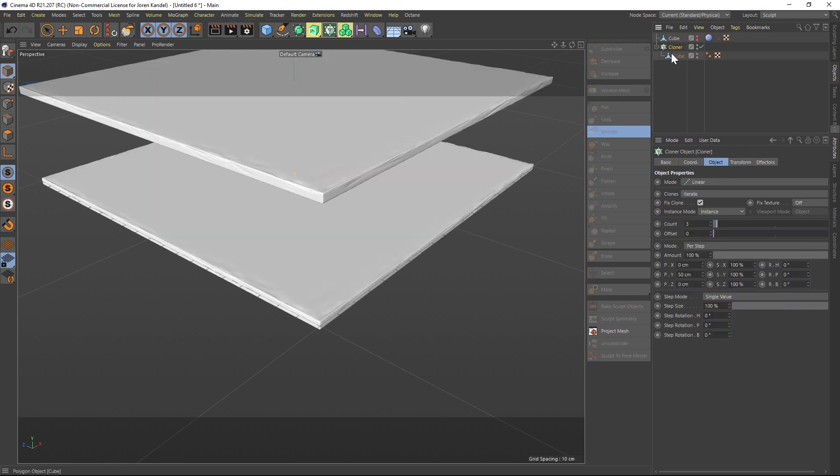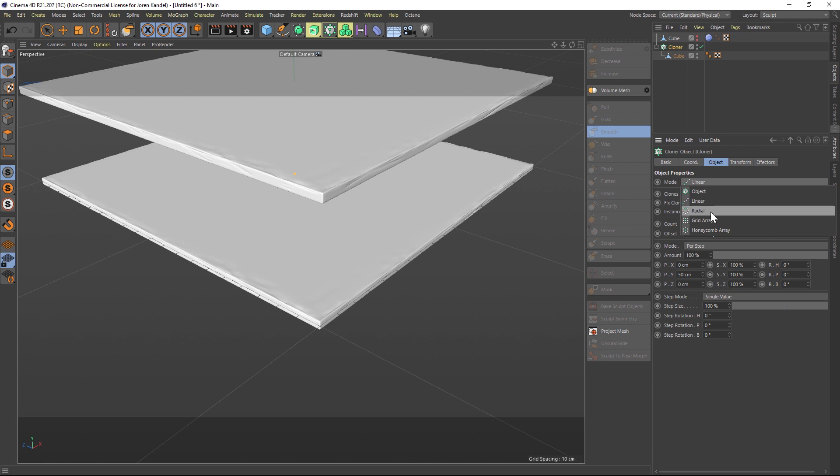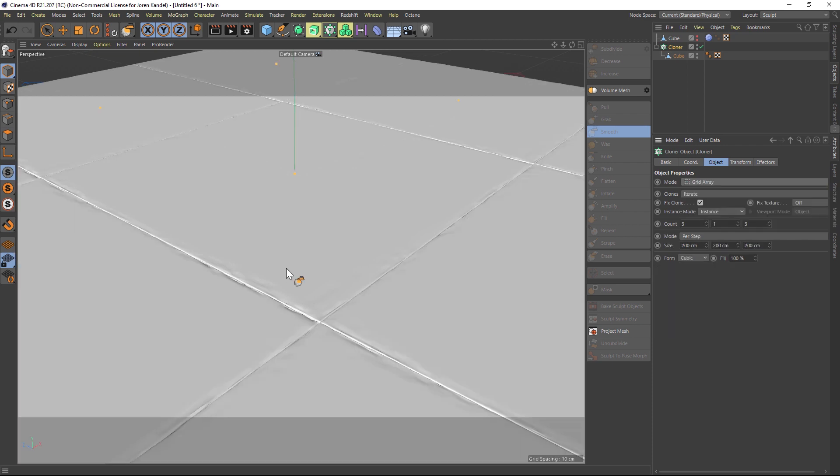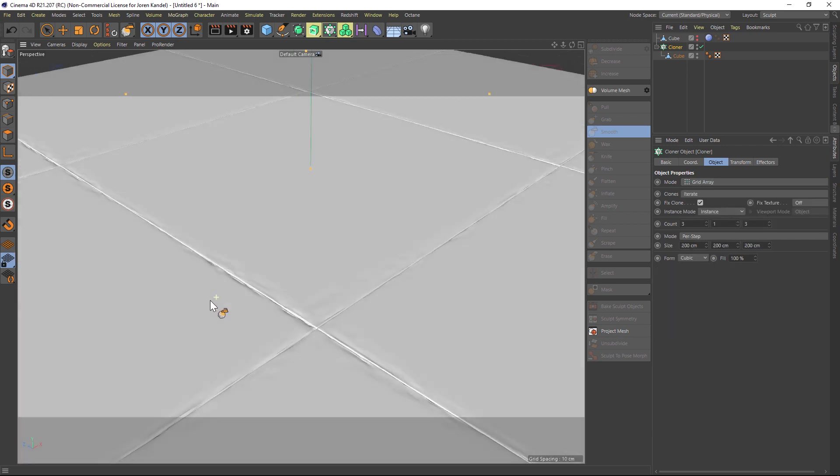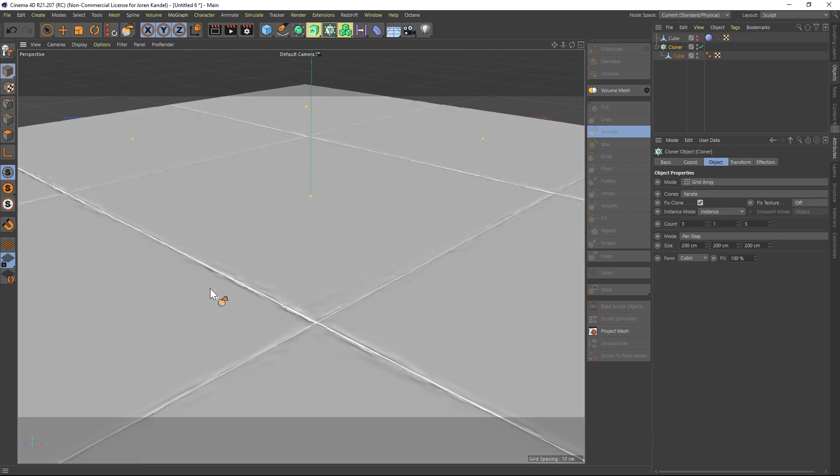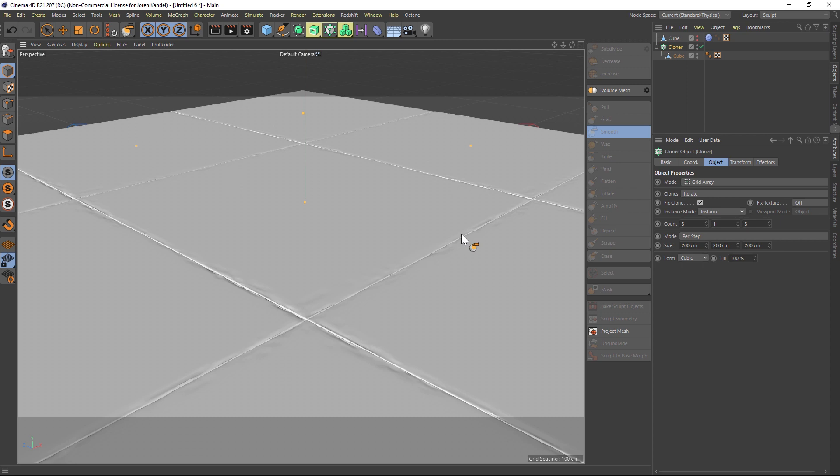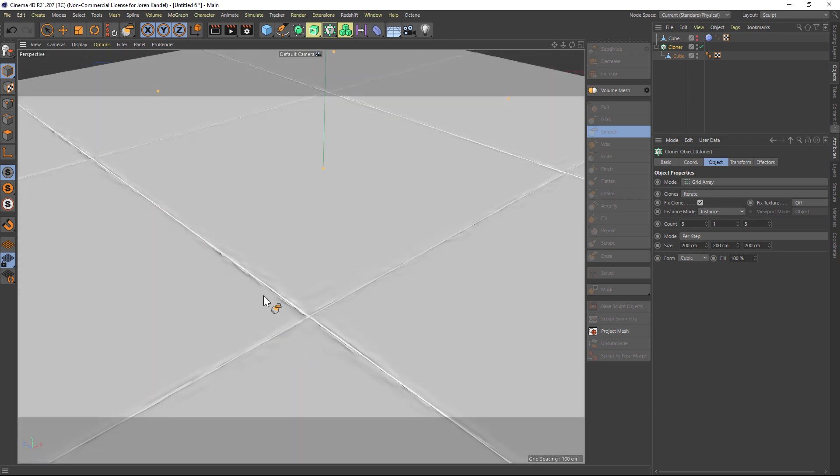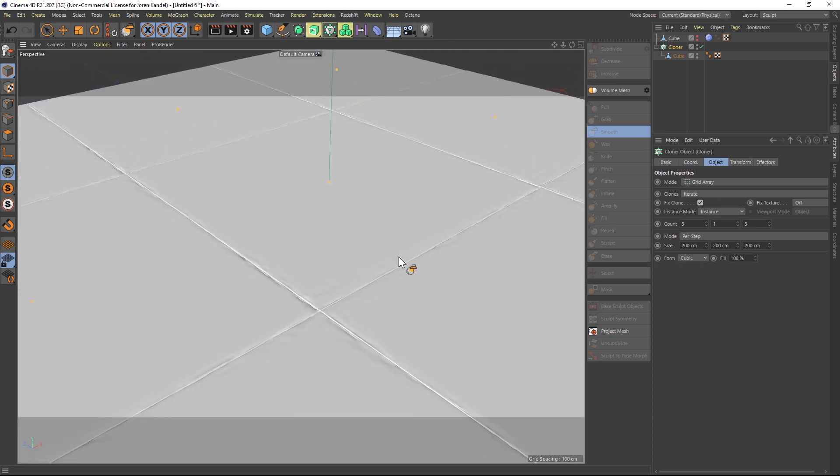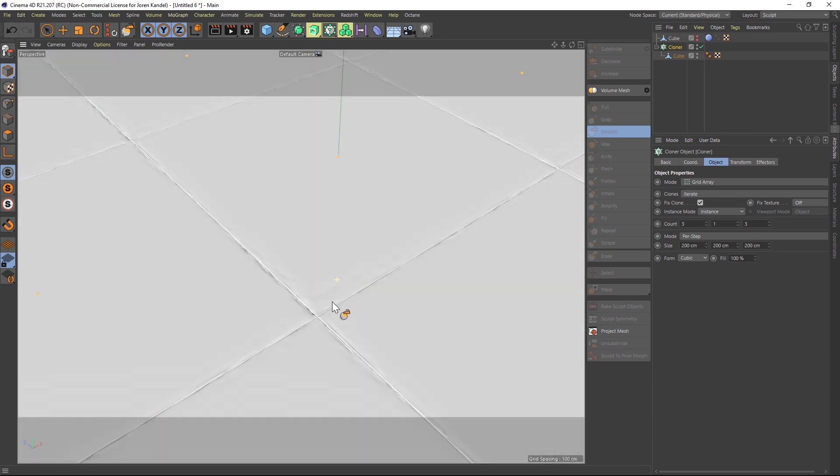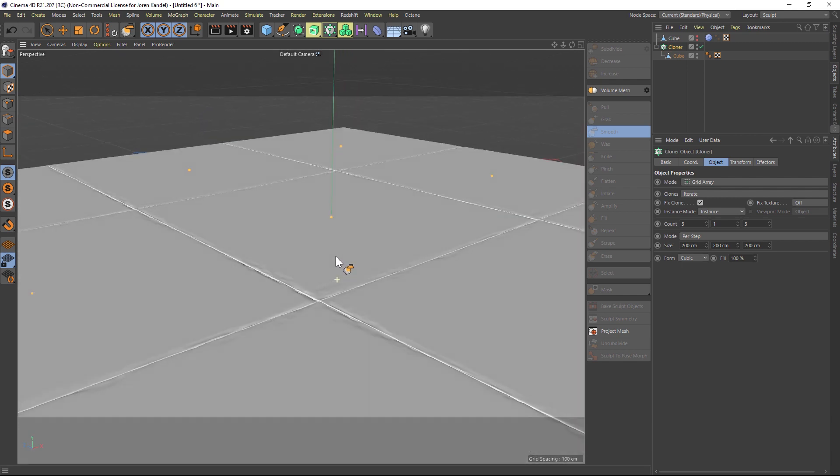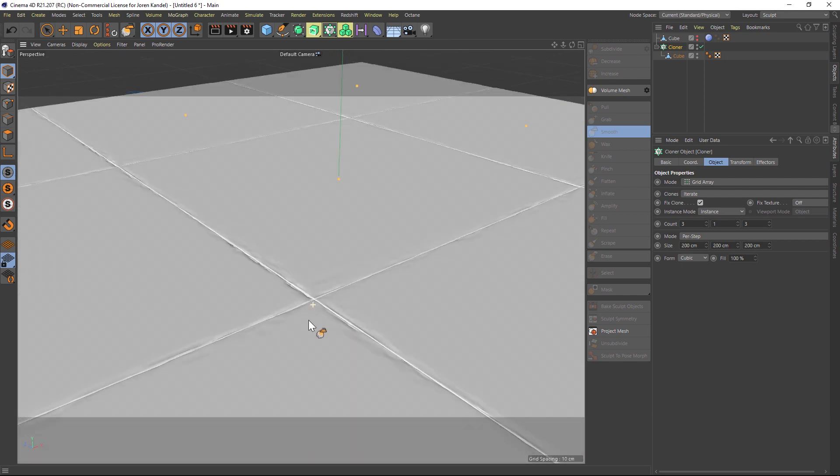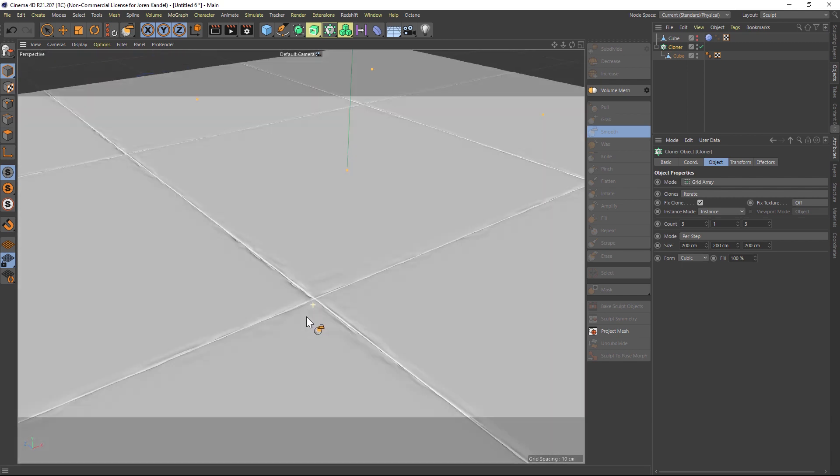So we'll go to MoGraph Cloner and we're gonna change it from a Linear to a Grid Array. And just like that, you can see the power of this technique. All of these seams inside the tiles have all this nice grunge in them, they're kind of dinged up and worn, and we're already getting a really nice result.